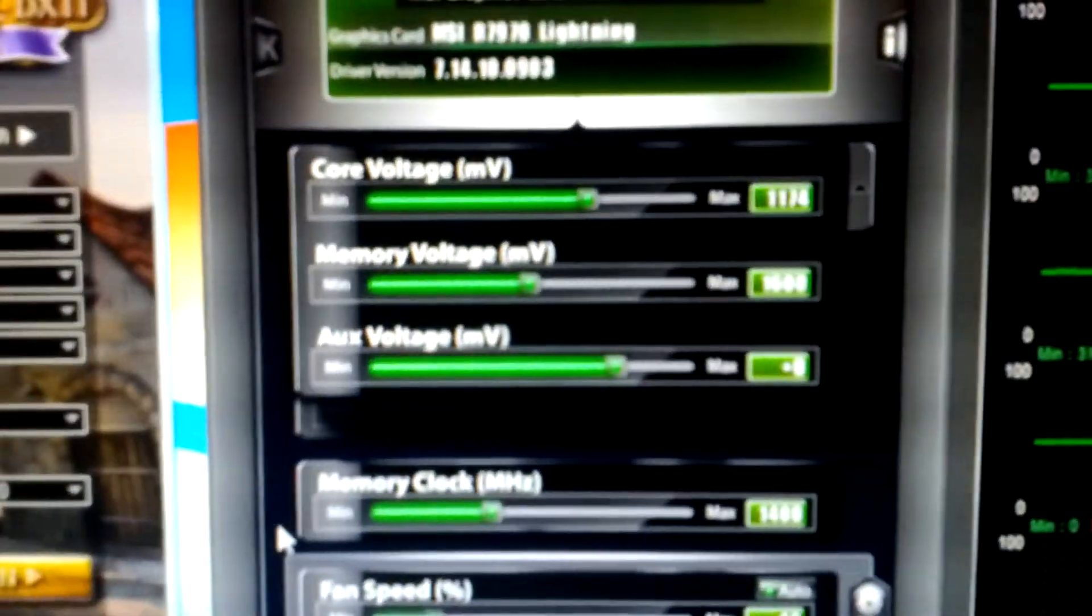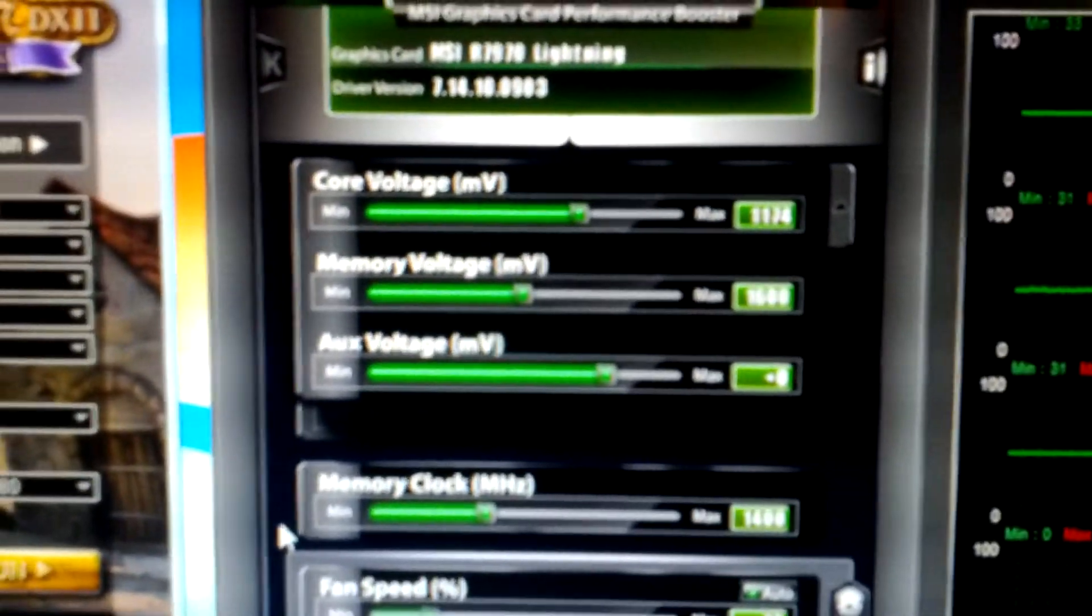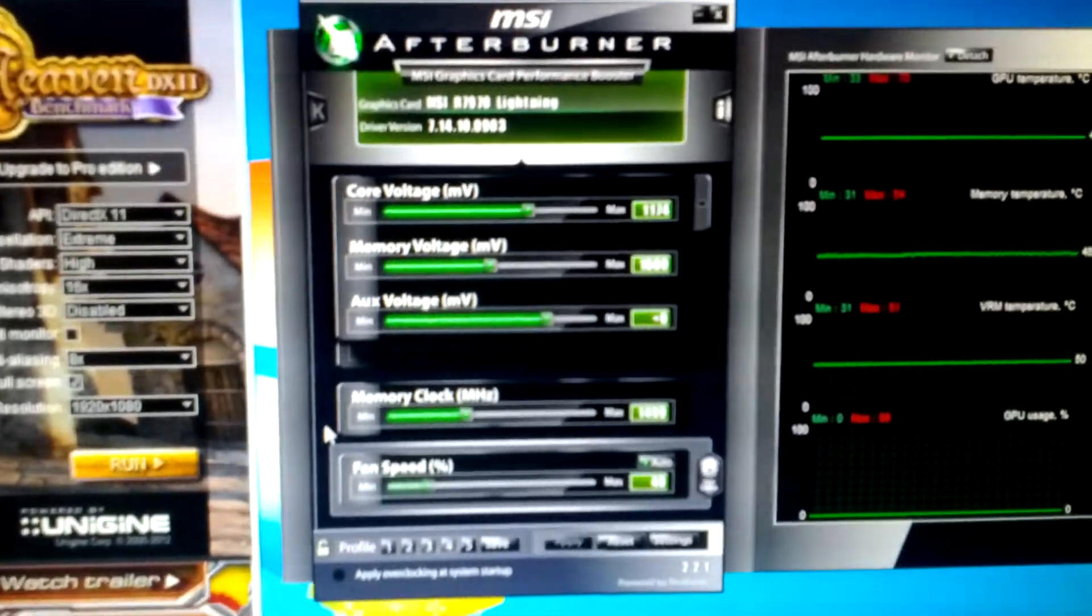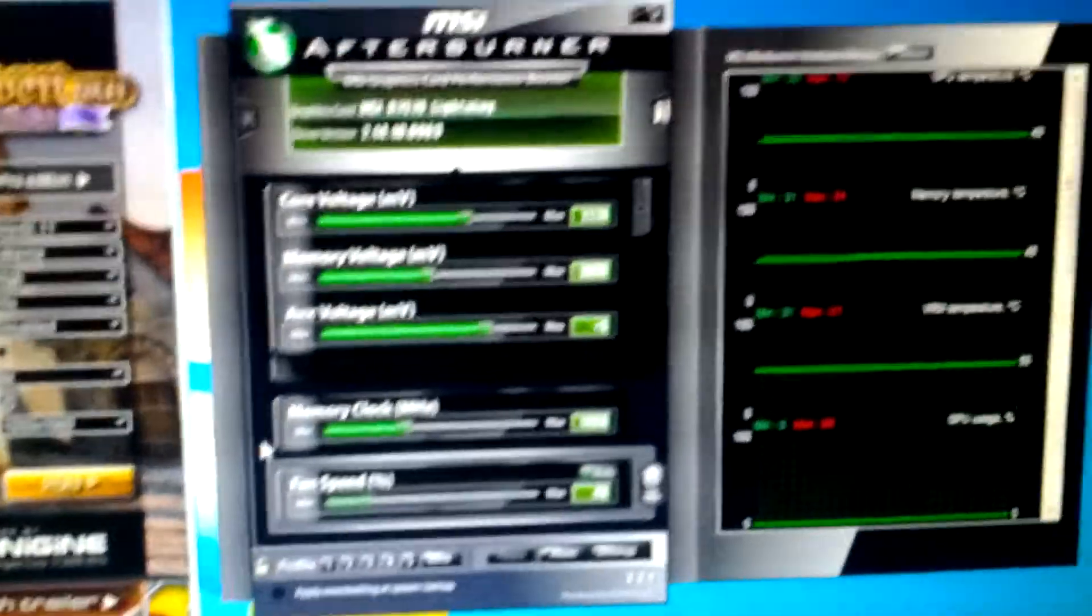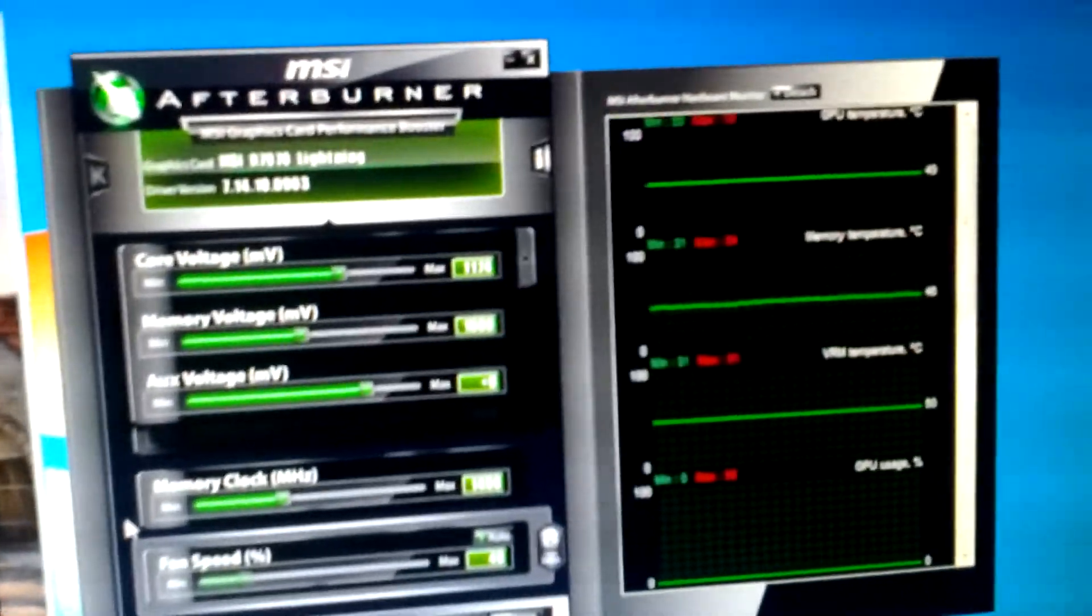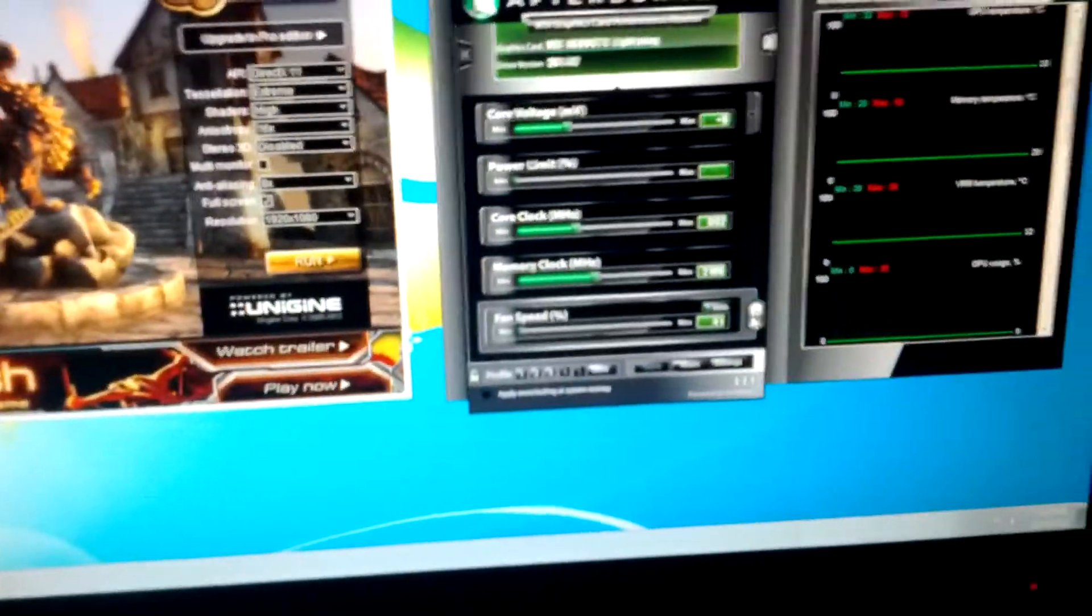As you can see over here, this is the 7970 at stock in Afterburner - I'm not overclocking at all. I'm going to flip my user fan profile though. Same thing over here - this is the stock setting for the 580. Both of these runs are gonna be at stock, but I just wanted you to kind of see the difference here.